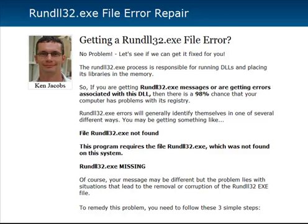So if you're getting anything that says run32.exe in it, any kind of message from Windows telling you that, then it's a very high probability that it's a registry issue. In order to fix it, if you click the link below, you'll go to the blog post that I wrote, where I walk you through a step-by-step on how to get it fixed.